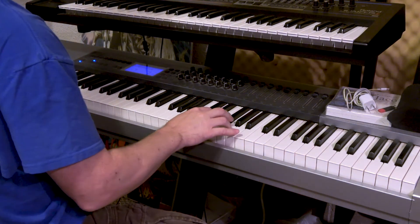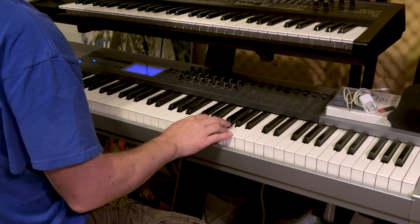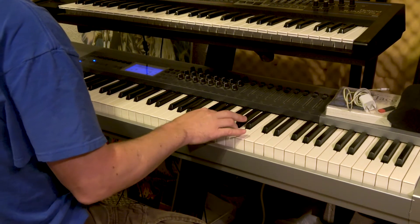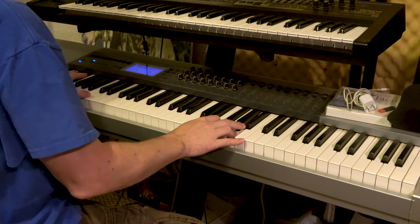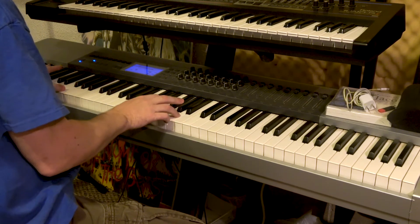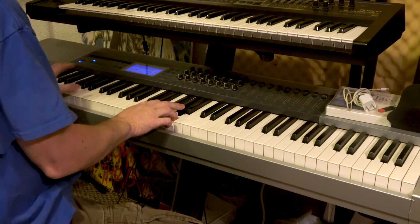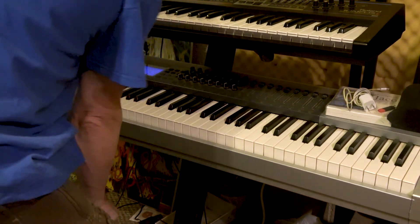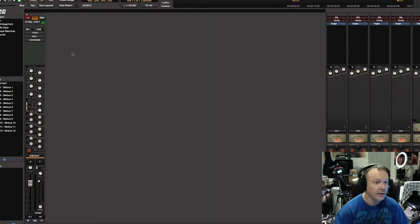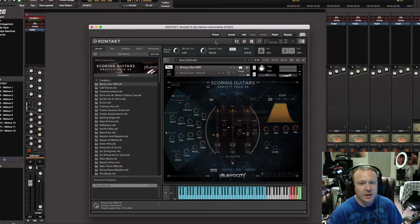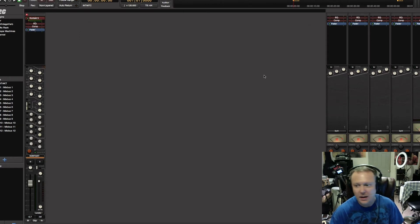Let's see what we got here. All right, so there we go — we got communication from our virtual instrument, which is Kontakt scoring guitars by Heaviosity. It's running through our MIDI track into our master bus.